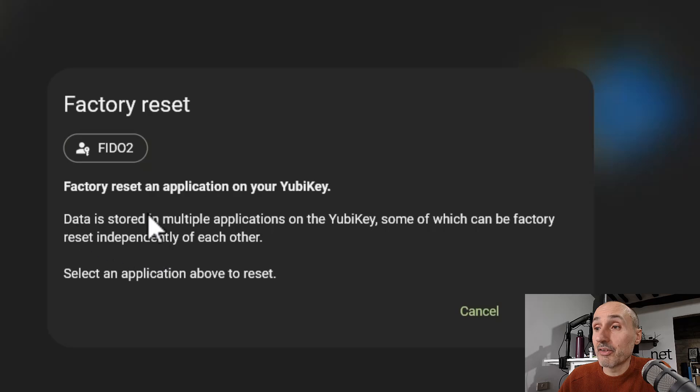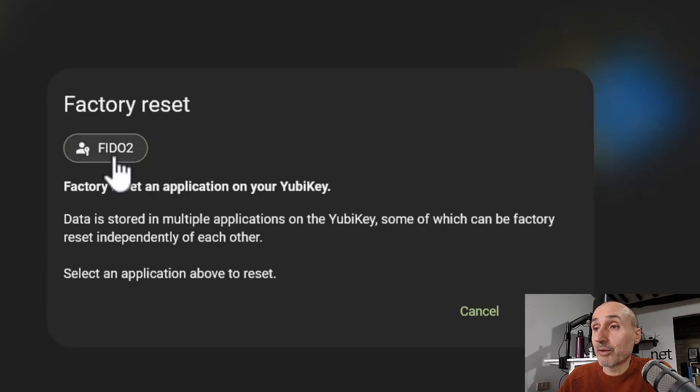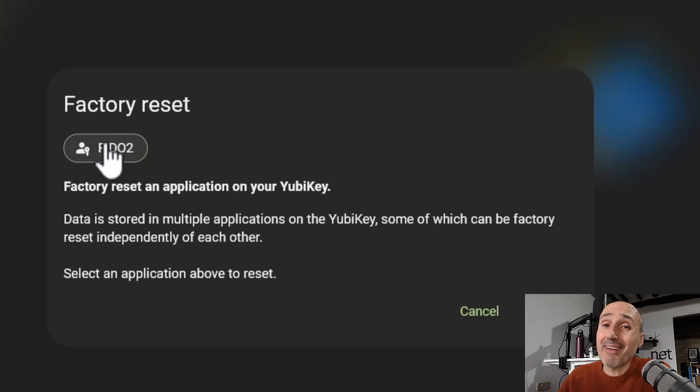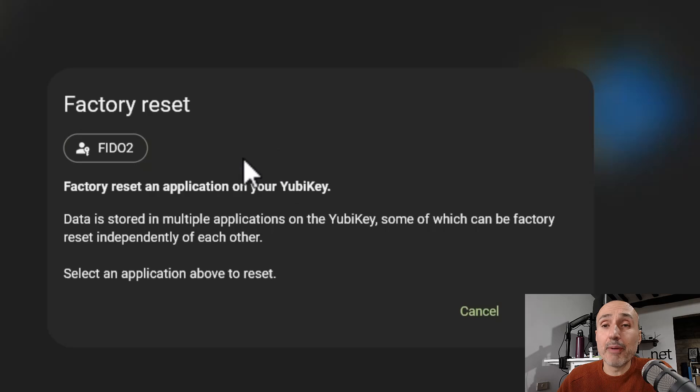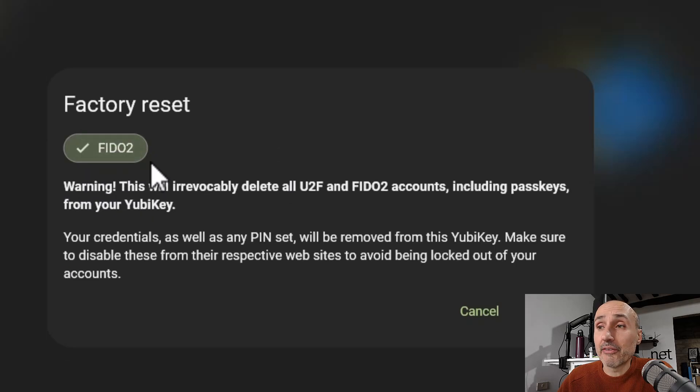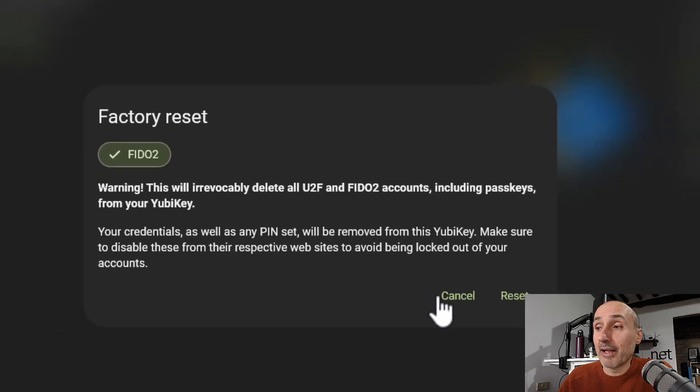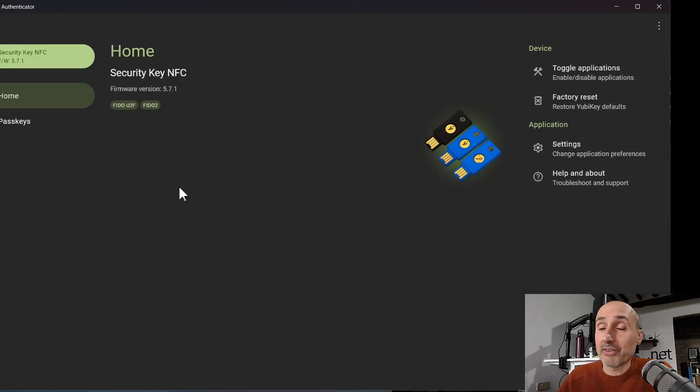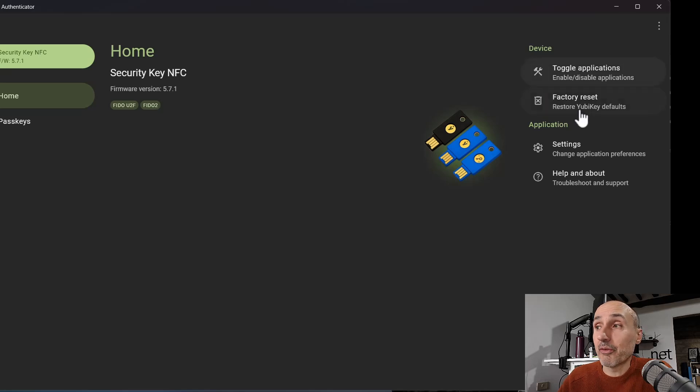So it is a very hard function. If you press it, it will enable a data storage, and you can select which application to reset, so you can reset the single application. In this key, in this basic key, I have only the FIDO2, so it is the only thing that I can reset. Okay, let's press cancel, so I don't want to reset my key, even if it's a test key. And as you see, it's very simple to reset the key.